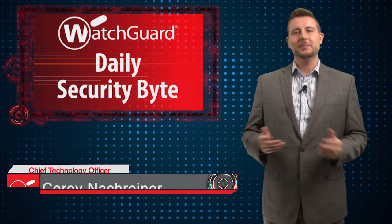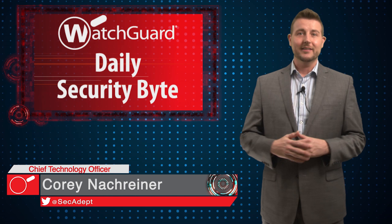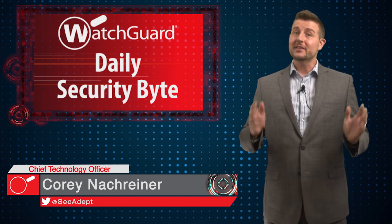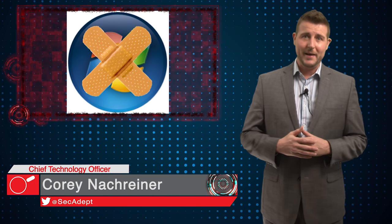Welcome to WatchGuard's Daily Security Byte, I'm Cory Knottgriner. Today's story is Microsoft Patch Day.